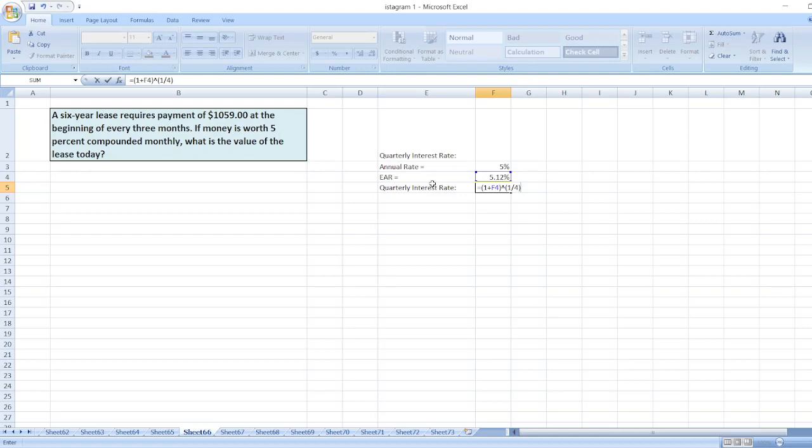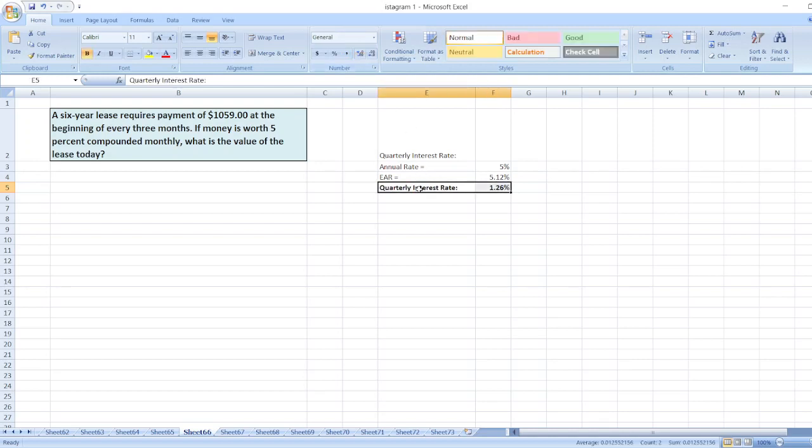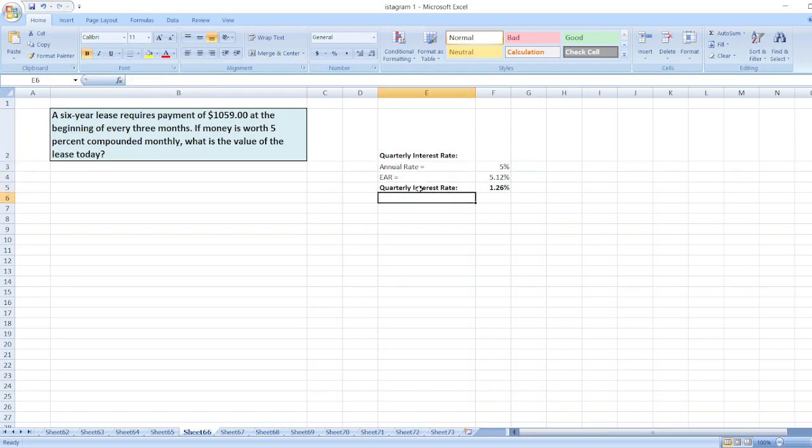There are four quarters in a year, then minus 1. So our quarterly interest rate is 1.26%. Now we will calculate the value of the lease today.